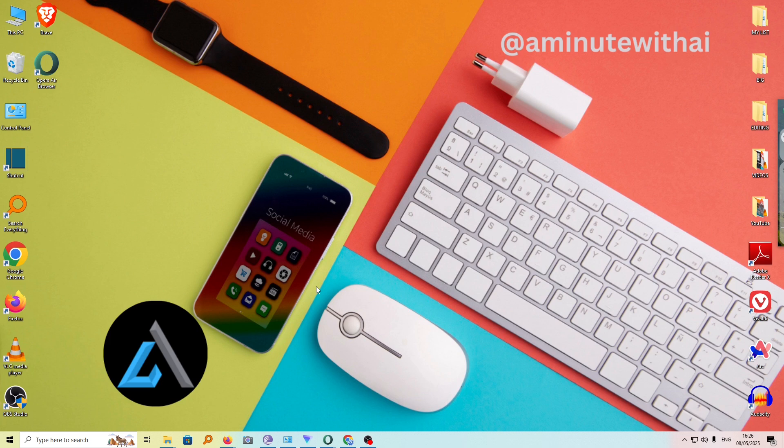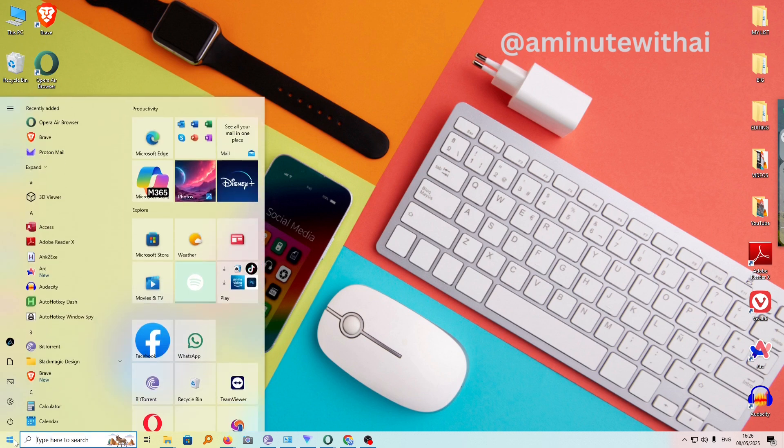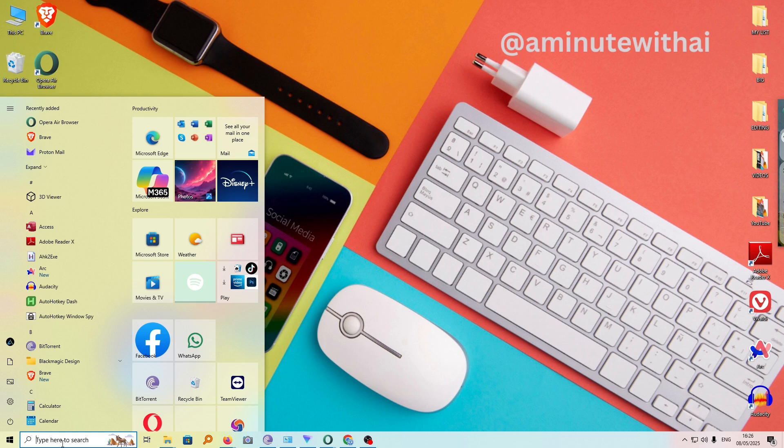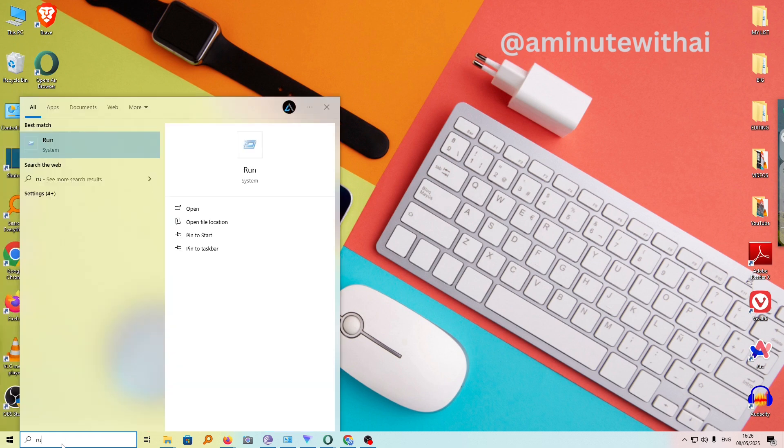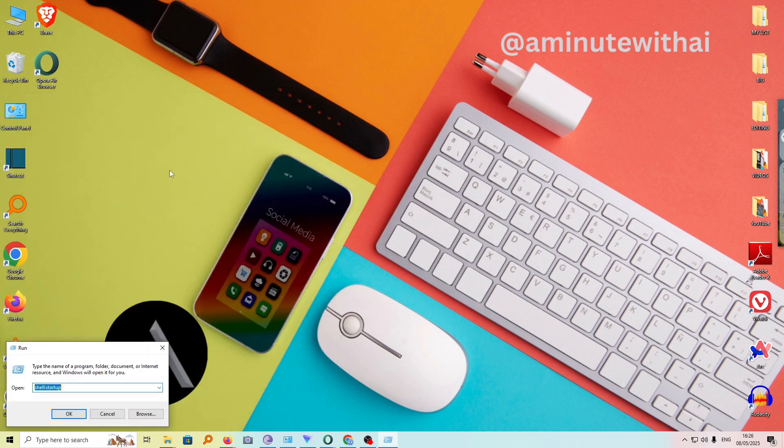There are two methods you can use to fix this problem. One, go to the Start menu, and under search here, type in 'run'. Then click on Run.